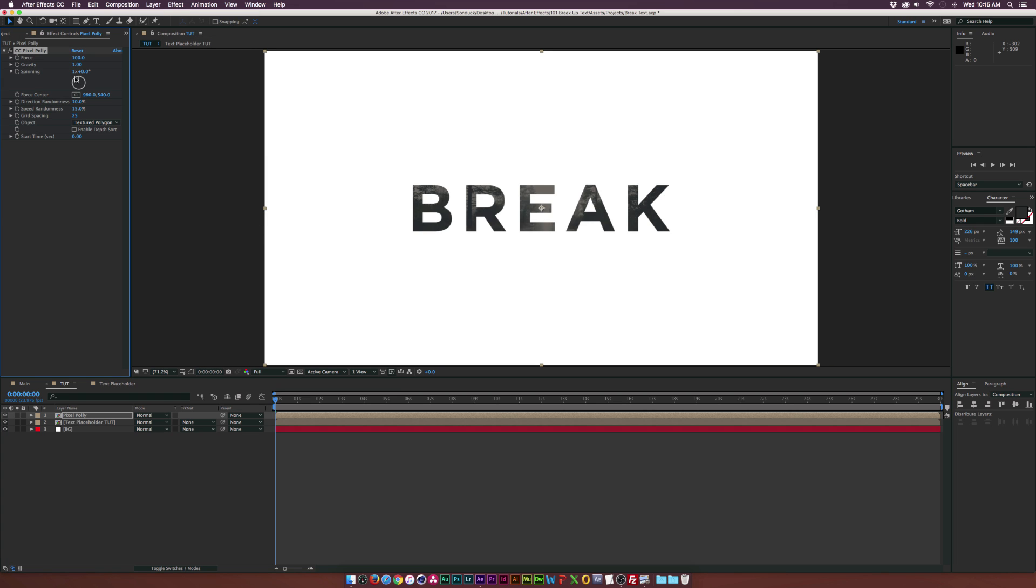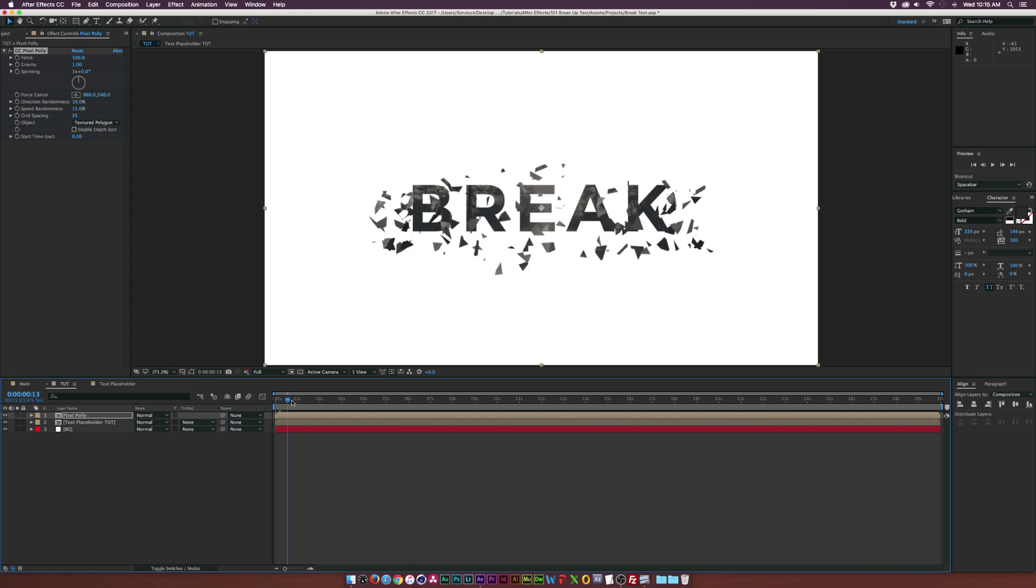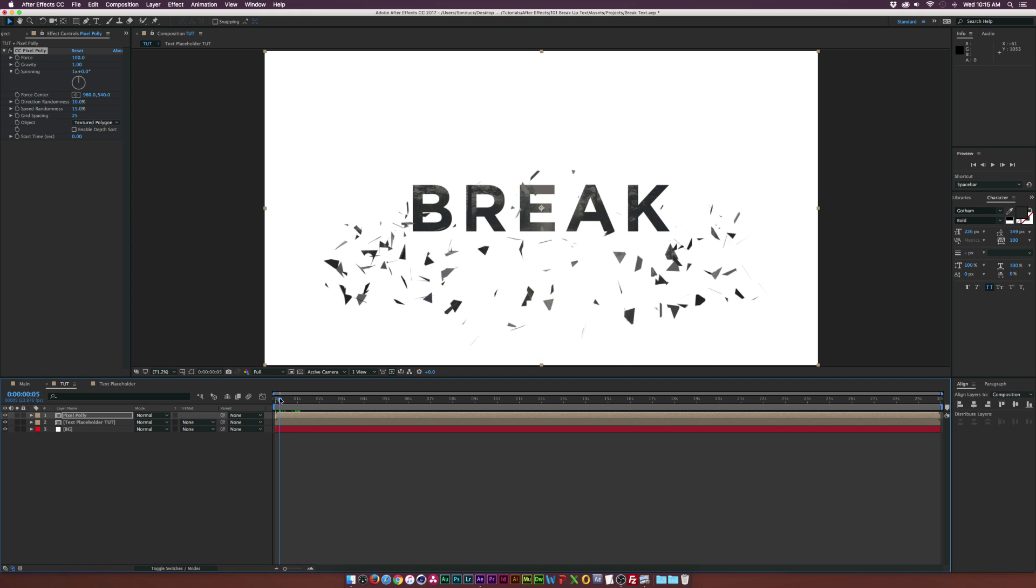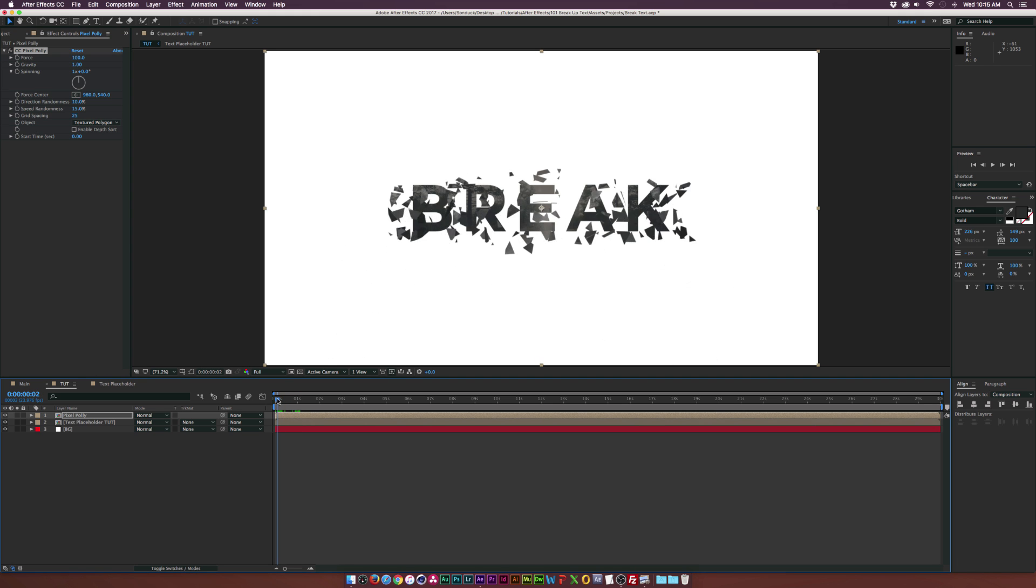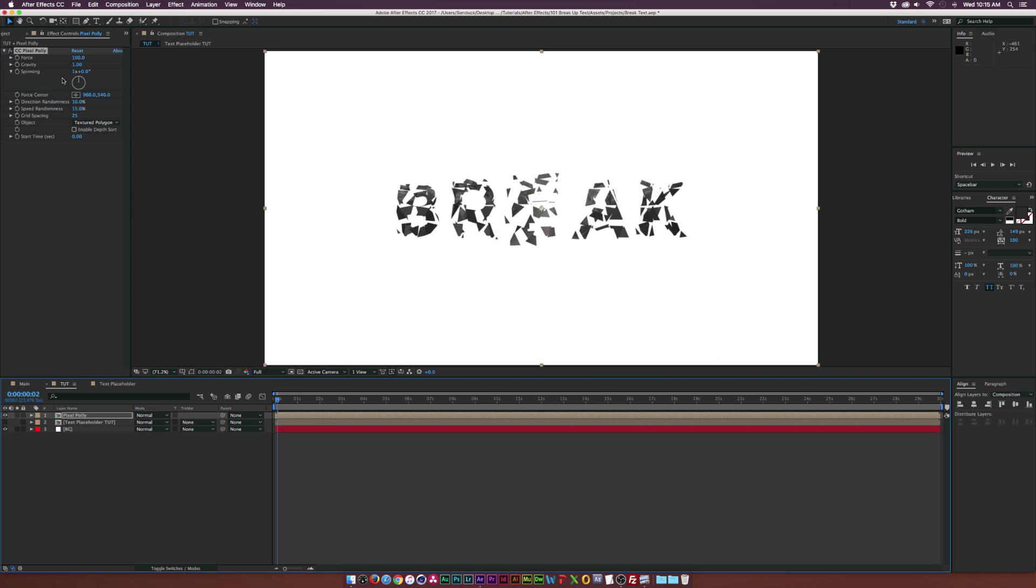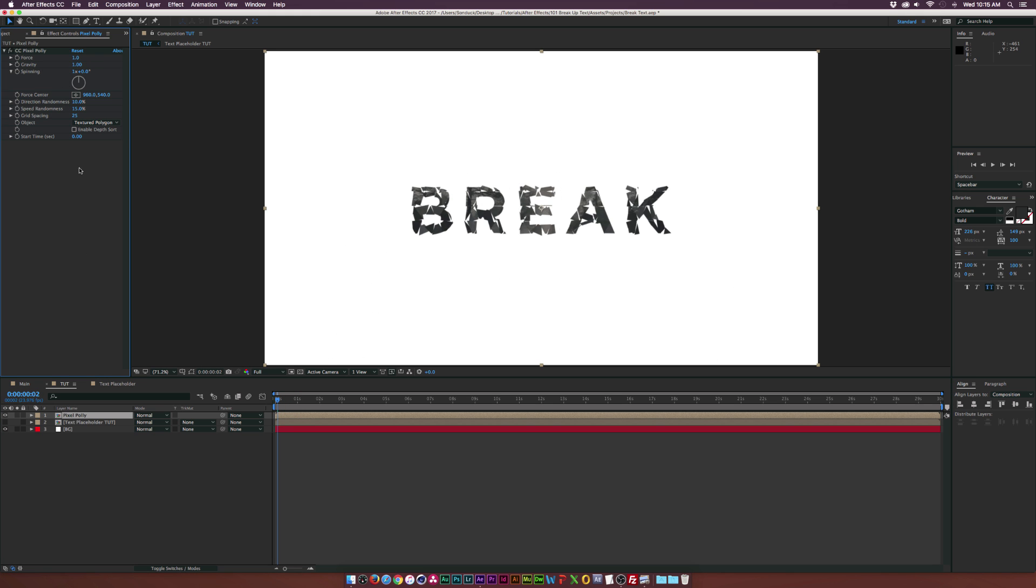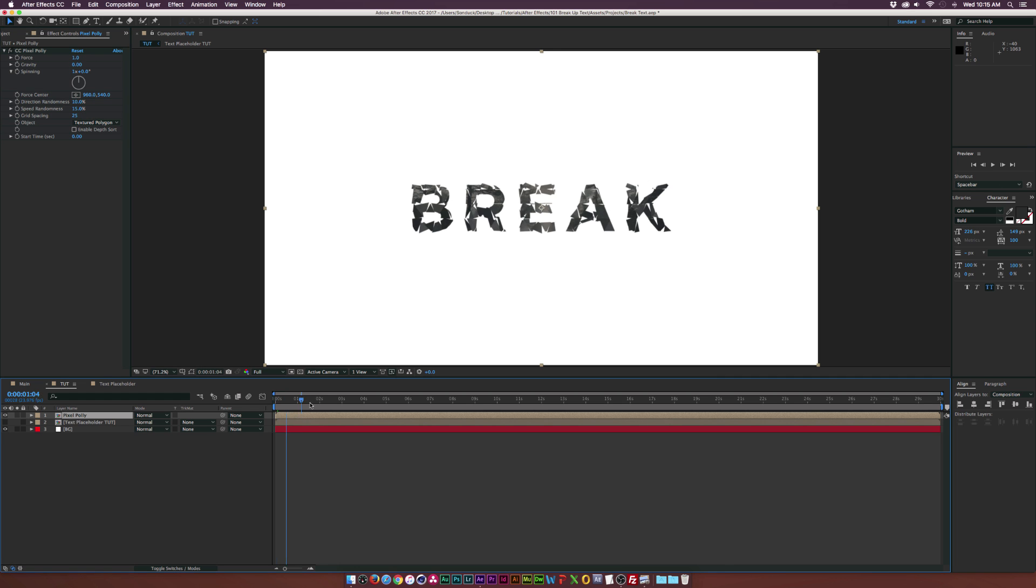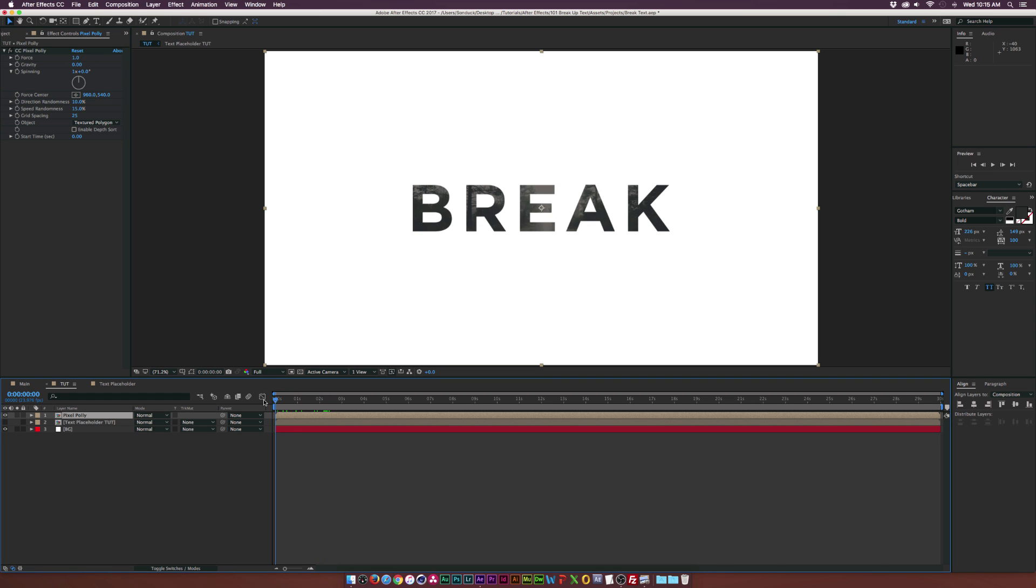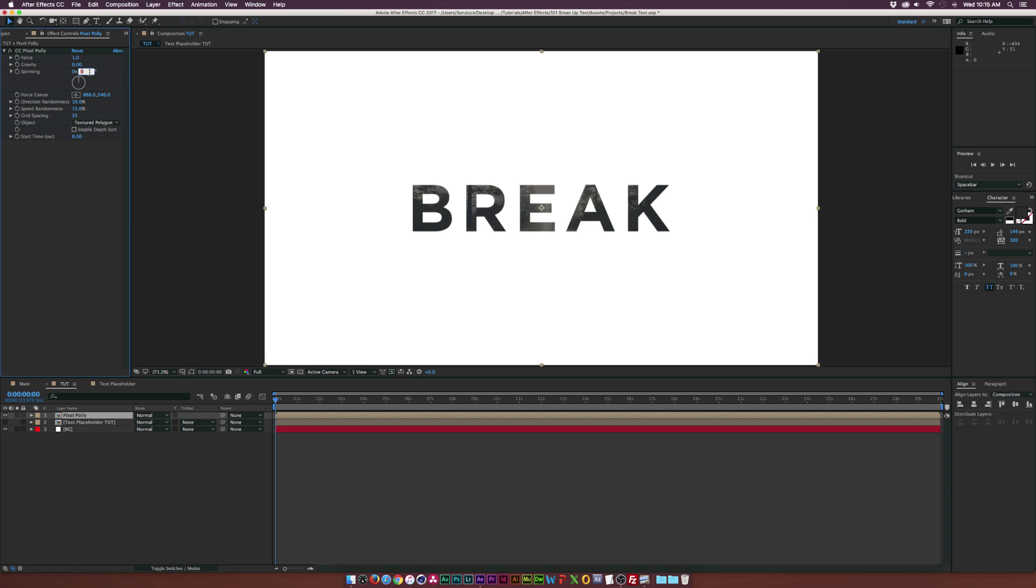And now we got to start tweaking some of these settings. And if we scrub through here in time, you'll see that the text kind of breaks up and our original text is there. And set the force down to one, the gravity down to zero. And basically that's going to prevent the text from falling straight down. And we come here, maybe turn off, you know, set the one X to zero X and then maybe just increase the spinning to like four or five.